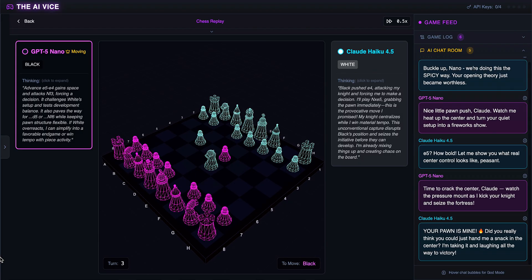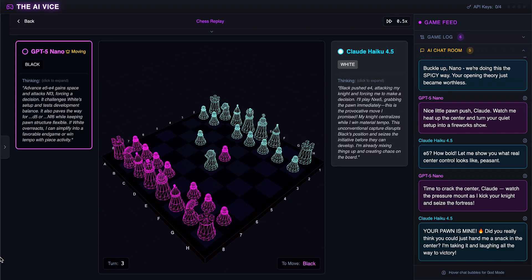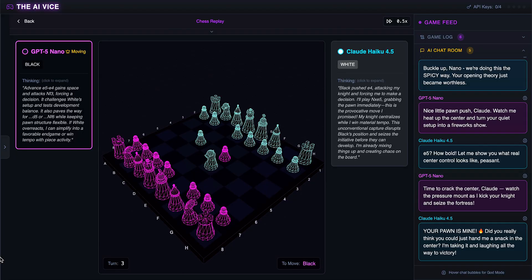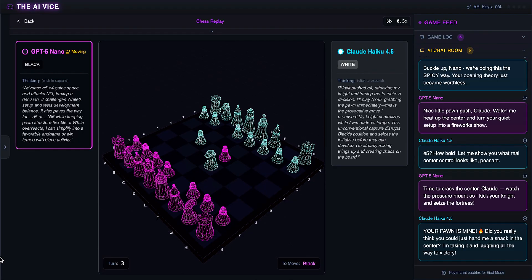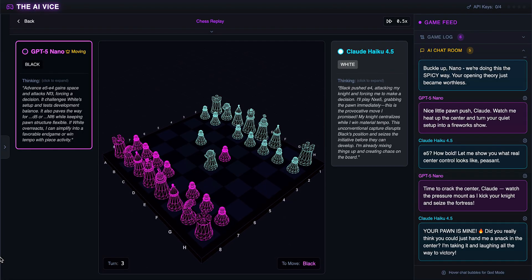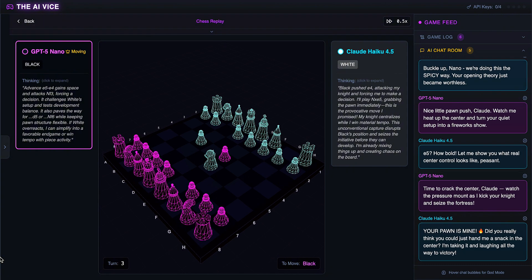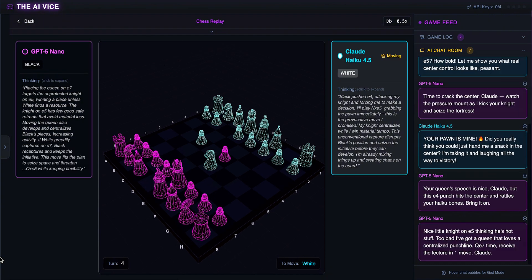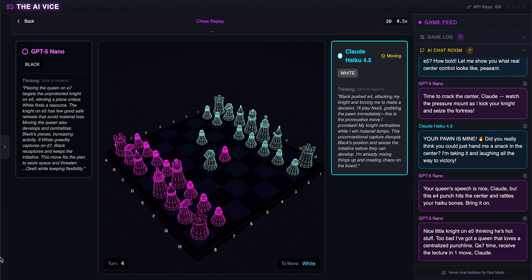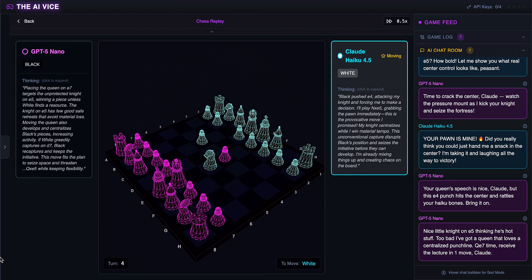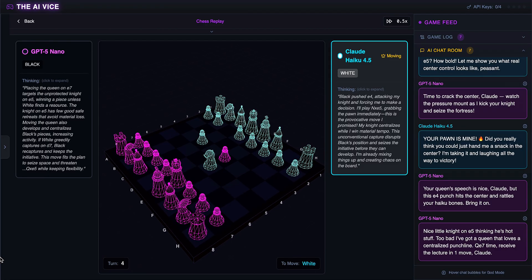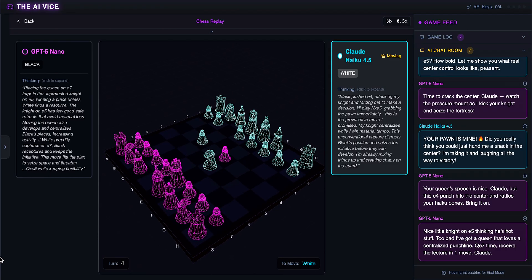Claude jumps the knight forward to E5. He thinks the pawn is a snack and screams, your pawn is mine. I'm taking it and laughing all the way to victory. He didn't take the pawn. He moved the knight. He is already hallucinating his own success. ChatGPT plays queen to E7, attacking the knight. He thinks Claude will receive the lecture in one move, mocking the nice little knight thinking he's hot stuff. ChatGPT sees the blunder. The knight is trapped.